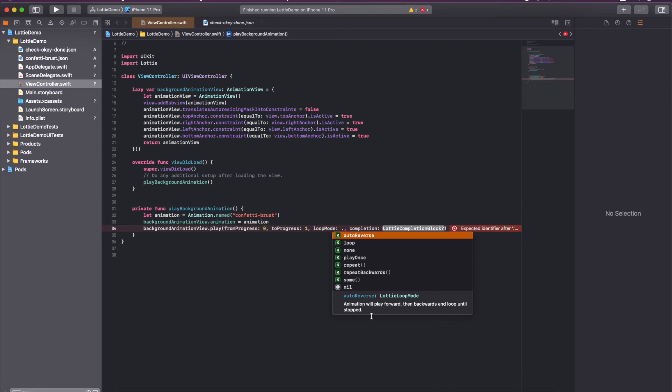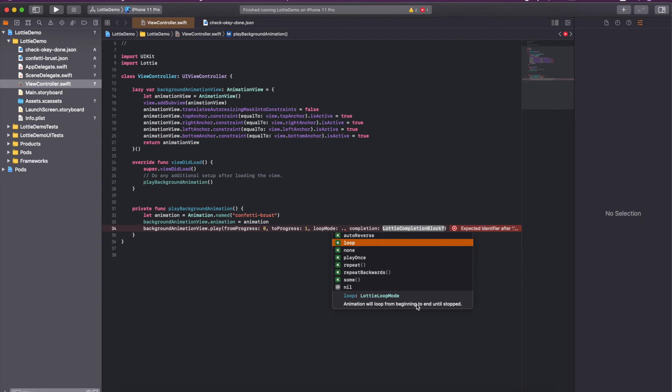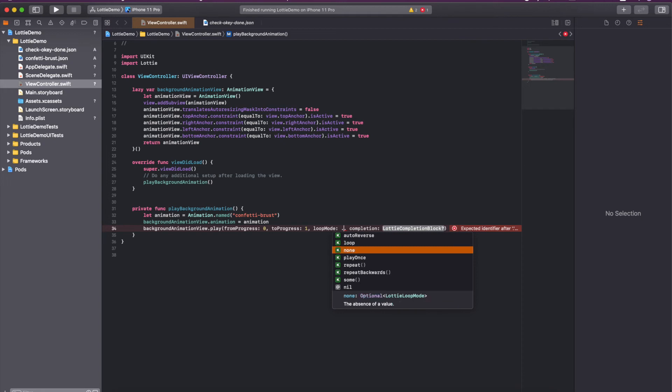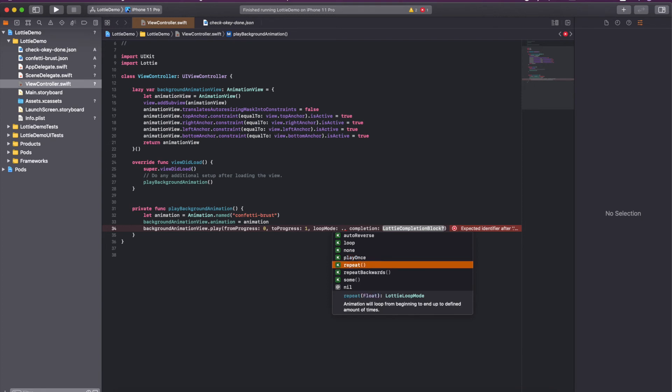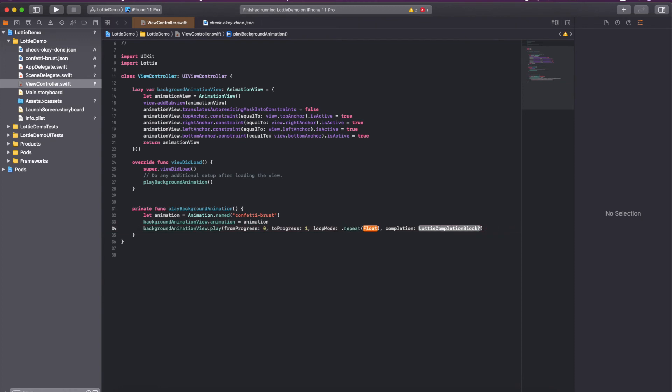Loop means animation will loop from beginning to end until stopped. It is also infinite. It starts from zero to one and then again go to zero, then to one. It will run infinite. There are more options: none play once, which is I think the default one. Repeat in which I think we can give the count - how many times you want that animation to be run. Like if I select two then it will run for two times and then stop.